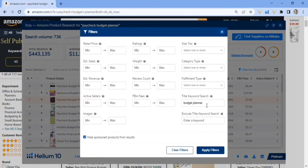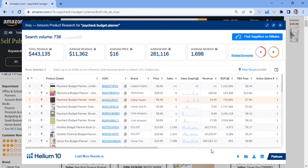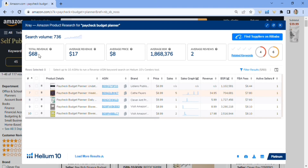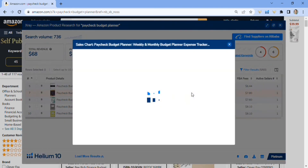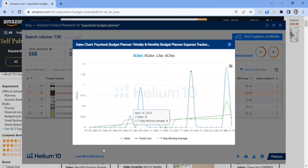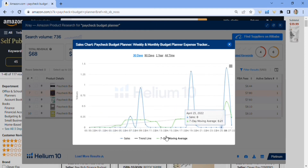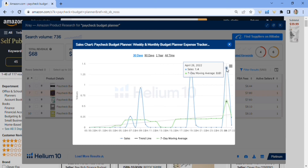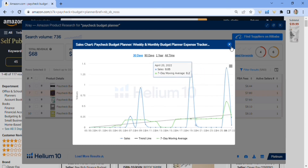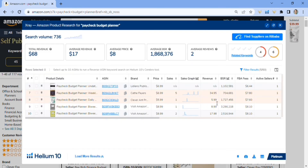Now I'll go back and put in the full keyword 'paycheck budget planner' and apply the filter. That lowered it down quite a bit — the total revenue is low, but there's not much competition at all. There are only five books here and only one of them is not making any sales. You can also see it's rising on the sales graph, which I like to see. Maybe a book starts selling four times a month at first, but by the third month it could be selling 20 — that's why this X-Ray research is so crucial.